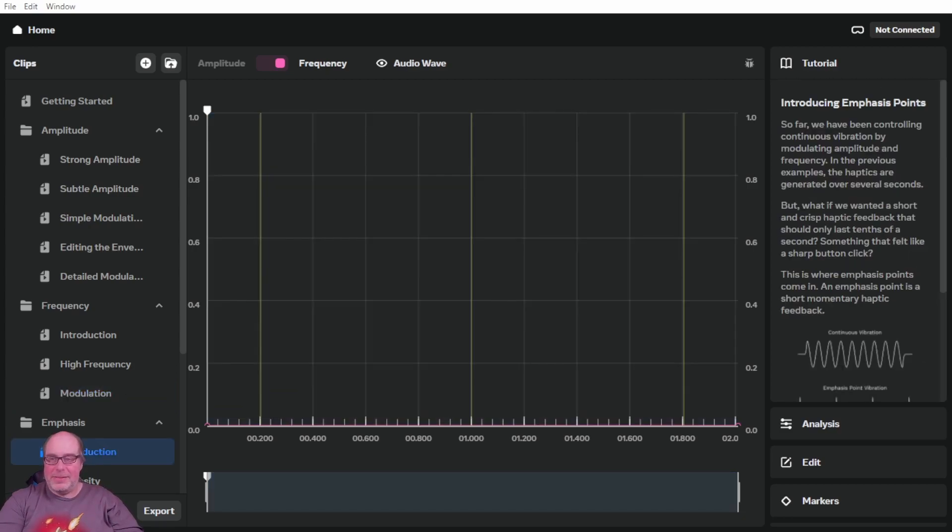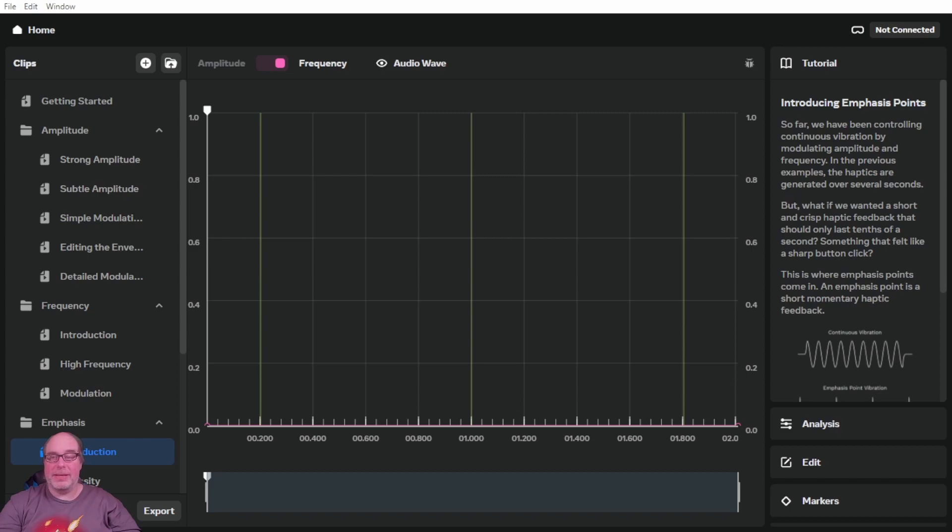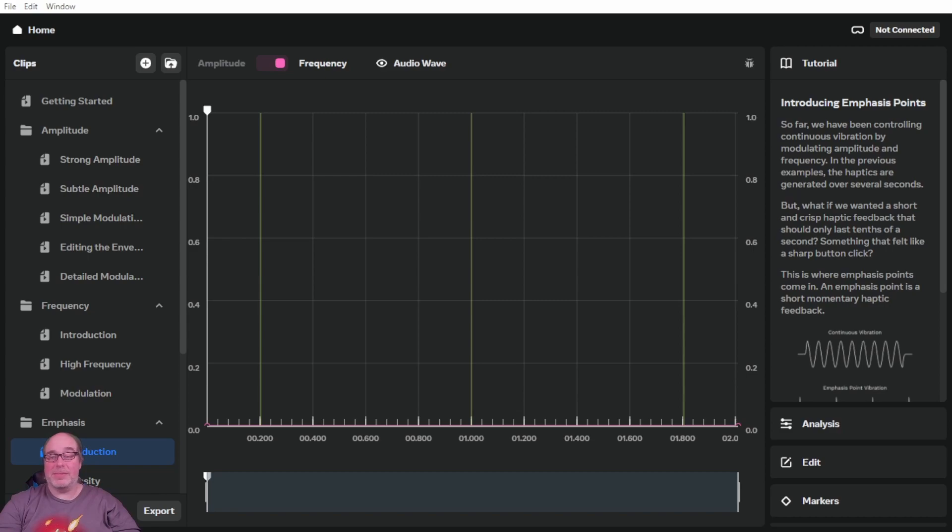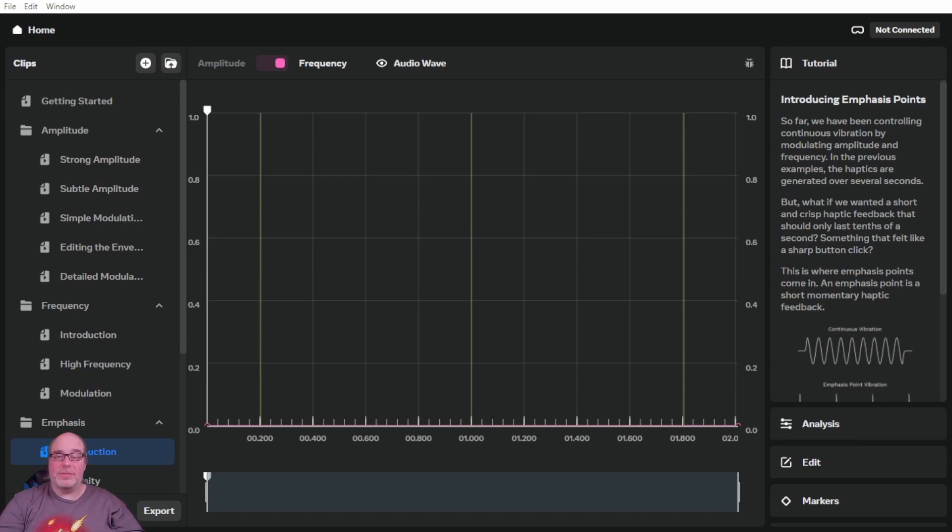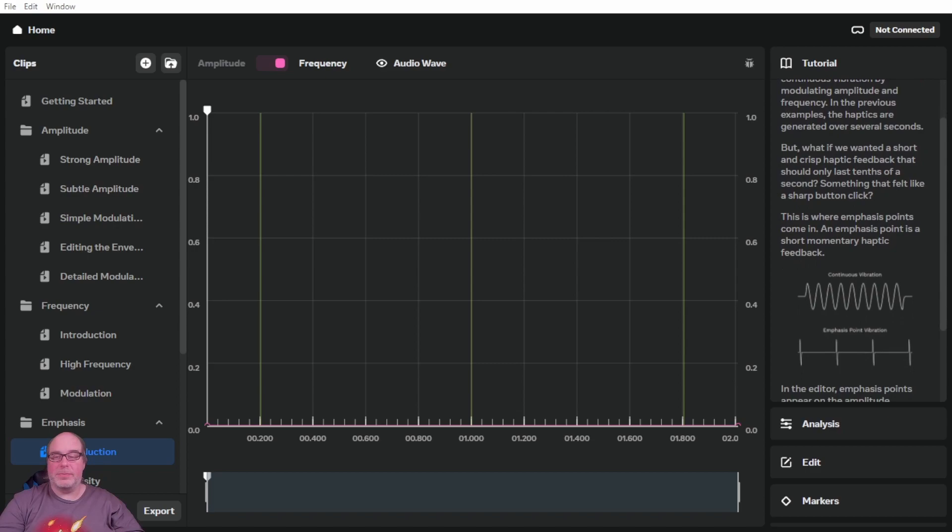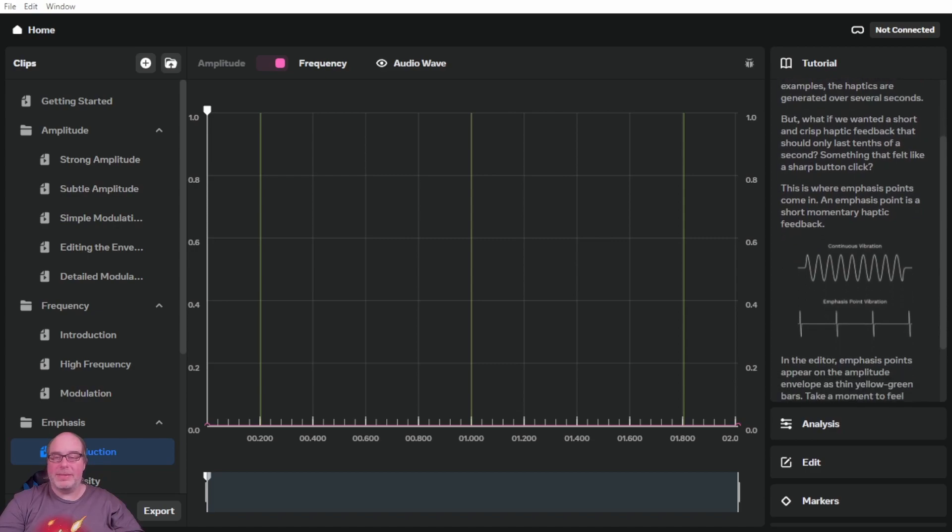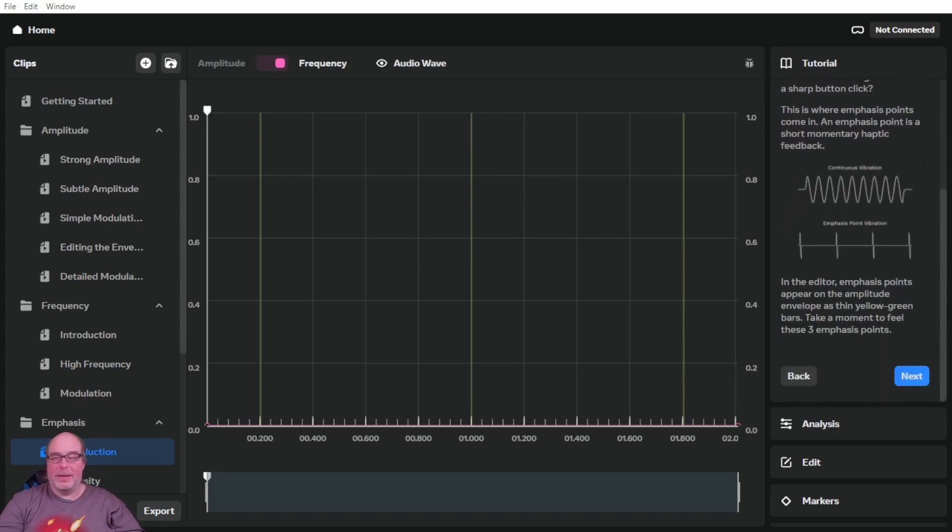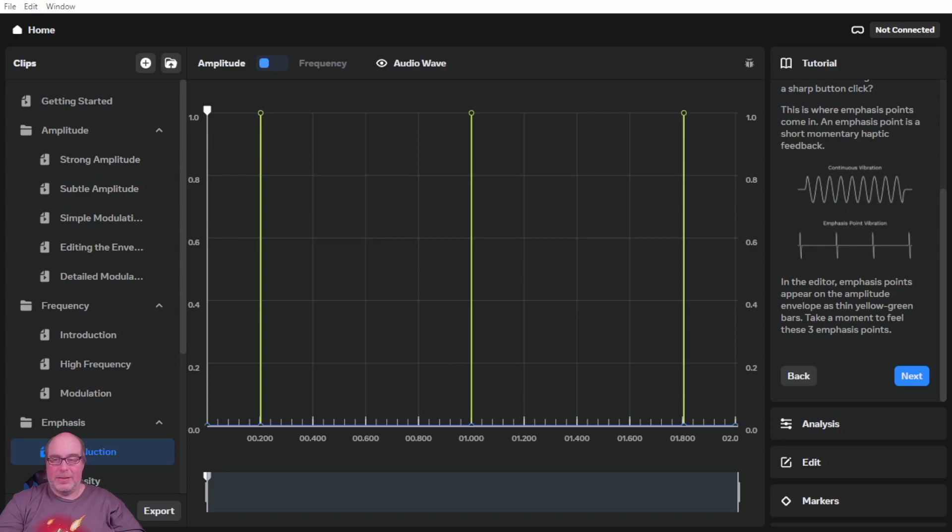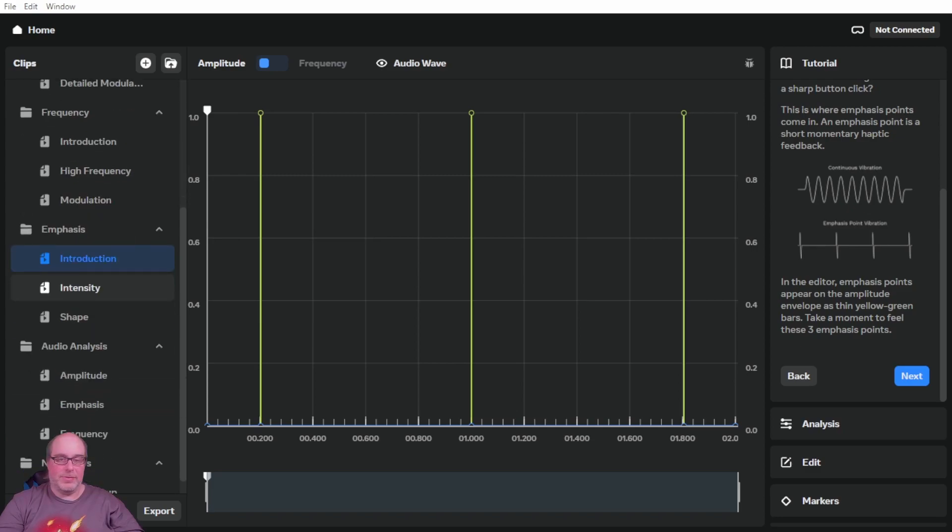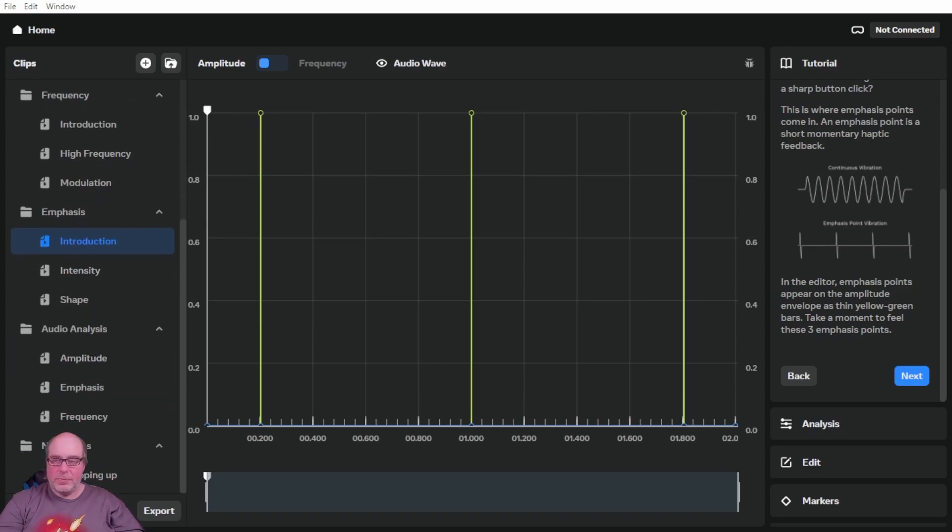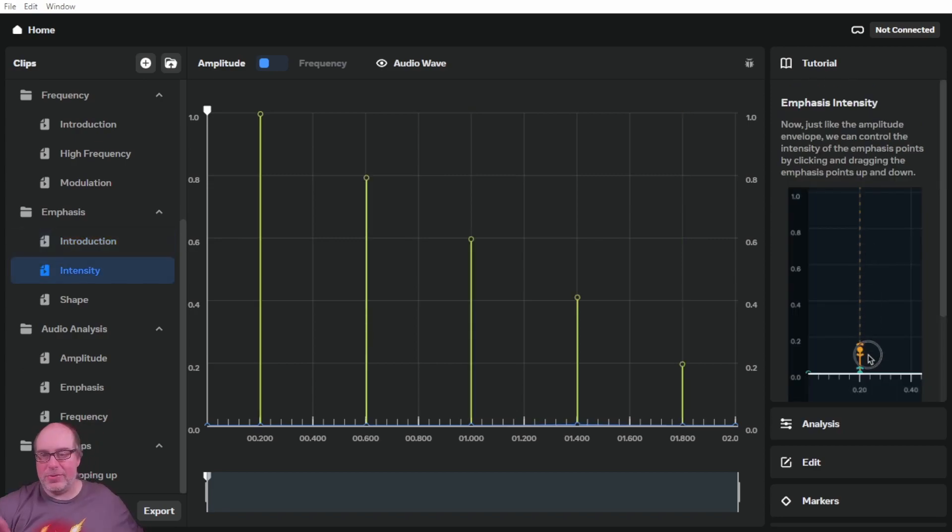And then frequency modulation, again, similar to the amplitude modulation, you can control and shape that wave. So now we'll talk about emphasis. It says introducing emphasis points. So far, we've been controlling continuous vibration by modulating amplitude and frequency. In the previous examples, the haptics are generated over several seconds. But what if we wanted short and crisp haptic feedback that should only last tenths of a second? Maybe something like a sharp button click. That's where emphasis points come in. So use an emphasis point to make a short momentary haptic feedback. In the editor, the emphasis points appear on the amplitude envelope. So let's switch back to that. You can see them here now. And take a moment to feel these three emphasis points. So we're going to look at those emphasis points.